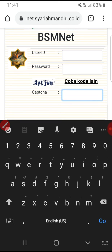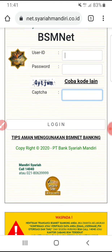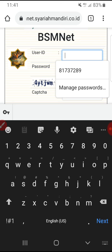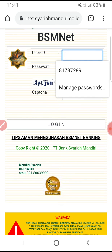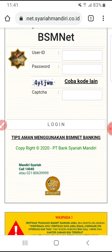If you turn off 'Addresses and more,' it doesn't make your saved passwords disappear — your passwords will still remain in Chrome. No need to worry, because 'Addresses and more' does not include your password autofill.